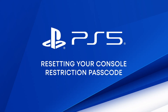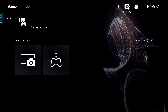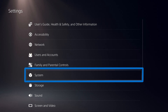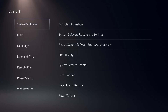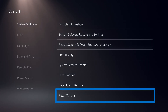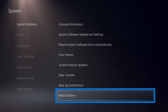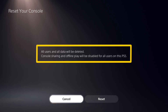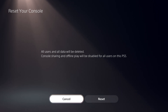Make sure you don't lose this passcode. You can reset it to the default, which is four zeros, by resetting your PS5 by going to Settings, System, System Software, Reset Options, Reset Your Console. This will delete all data on your PS5 console's internal storage, which will revert settings you have adjusted on the console.